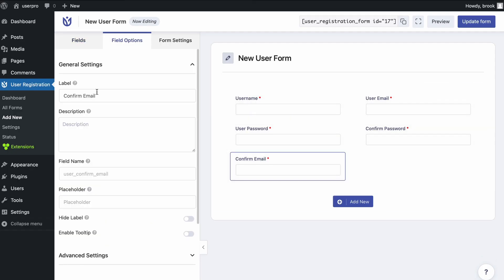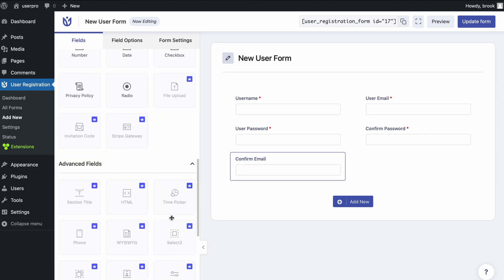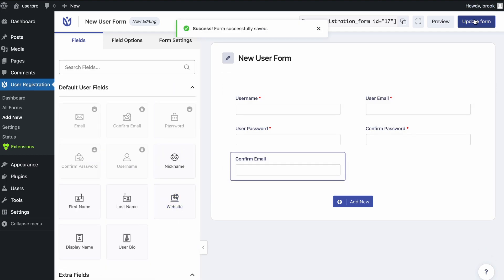A User Registration Form can be created using the User Registration Plugin, simply using the drag and drop method. So let's get started.